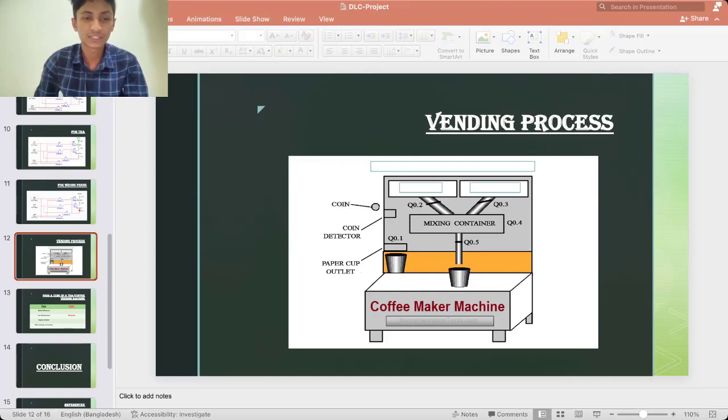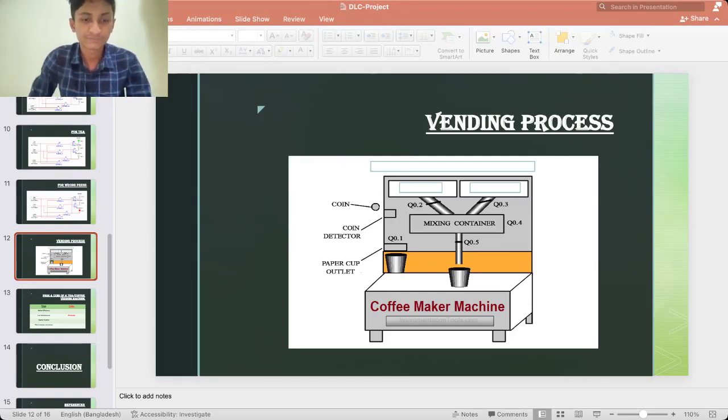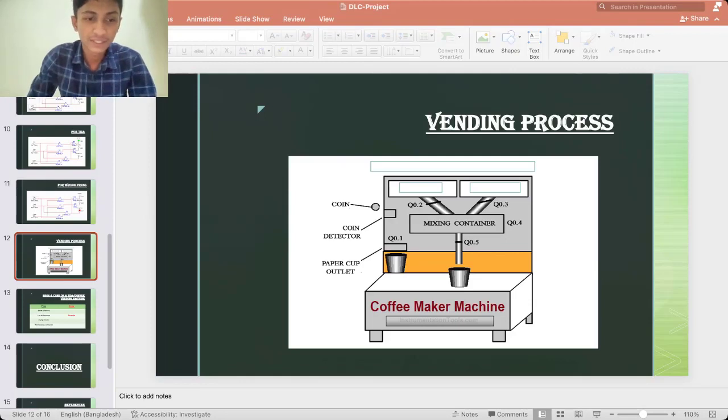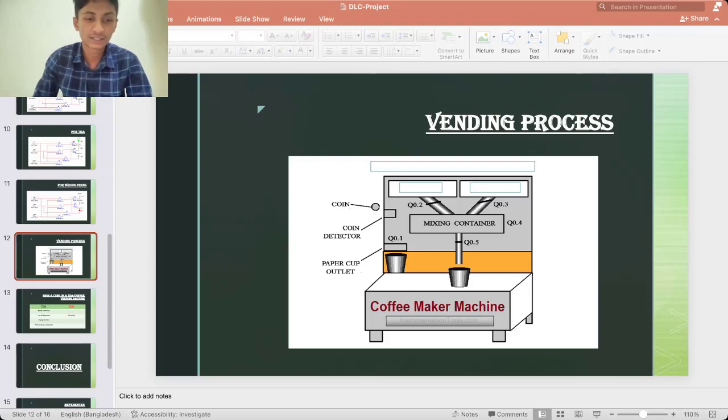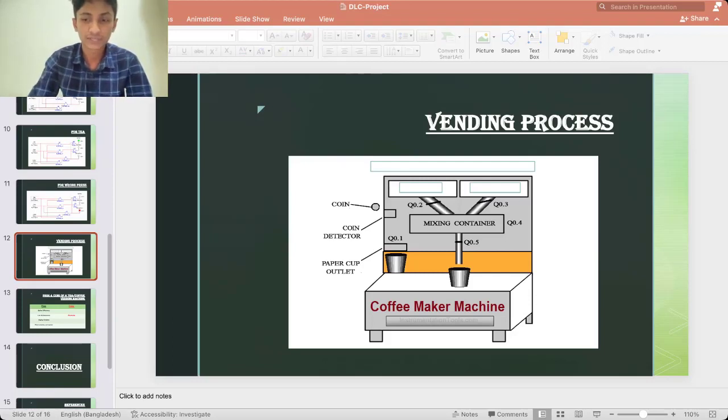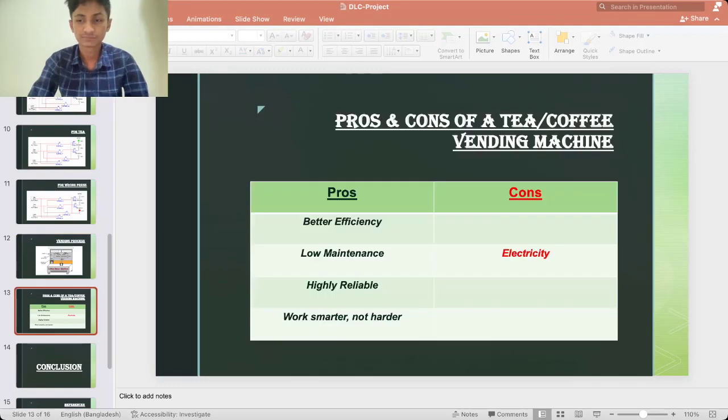But when someone insert a coin but mistakenly press both tea and coffee button then the system will notify invalid press. Now I am going to the next slide and I will be discussing advantages and disadvantages of vending machine.